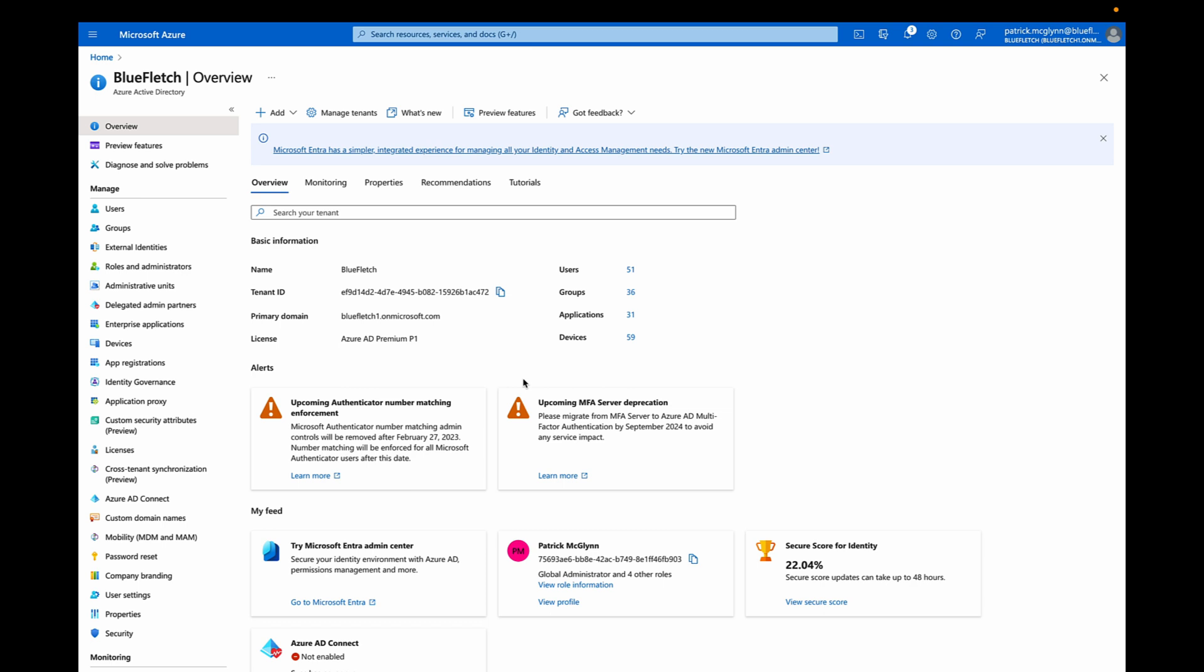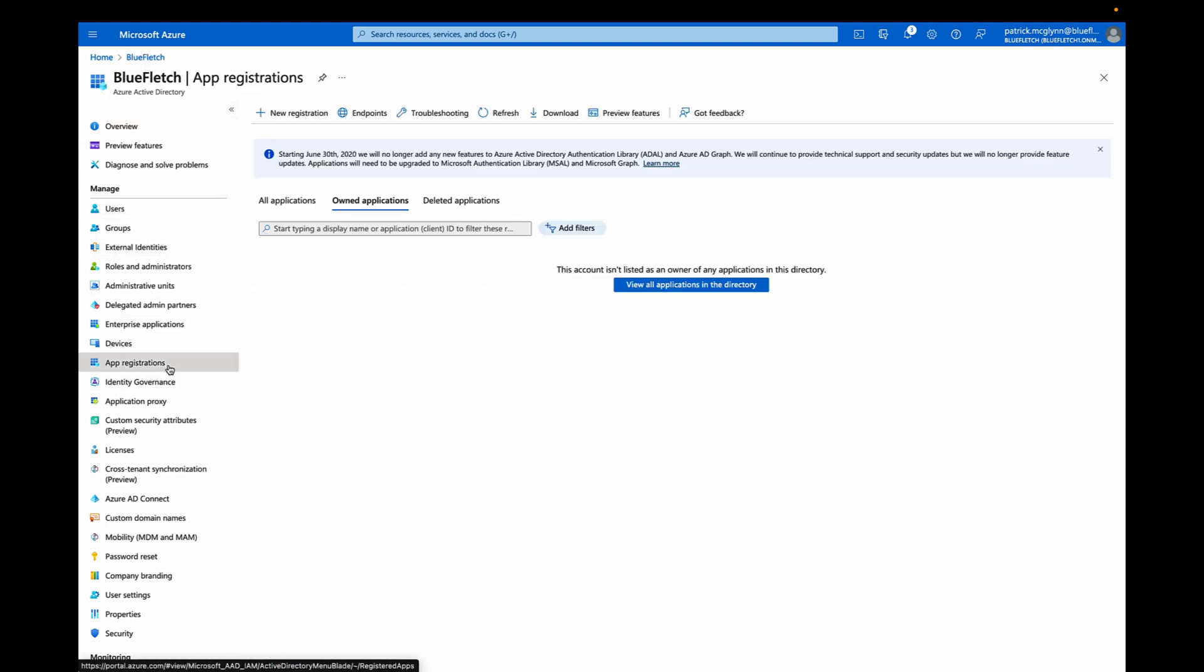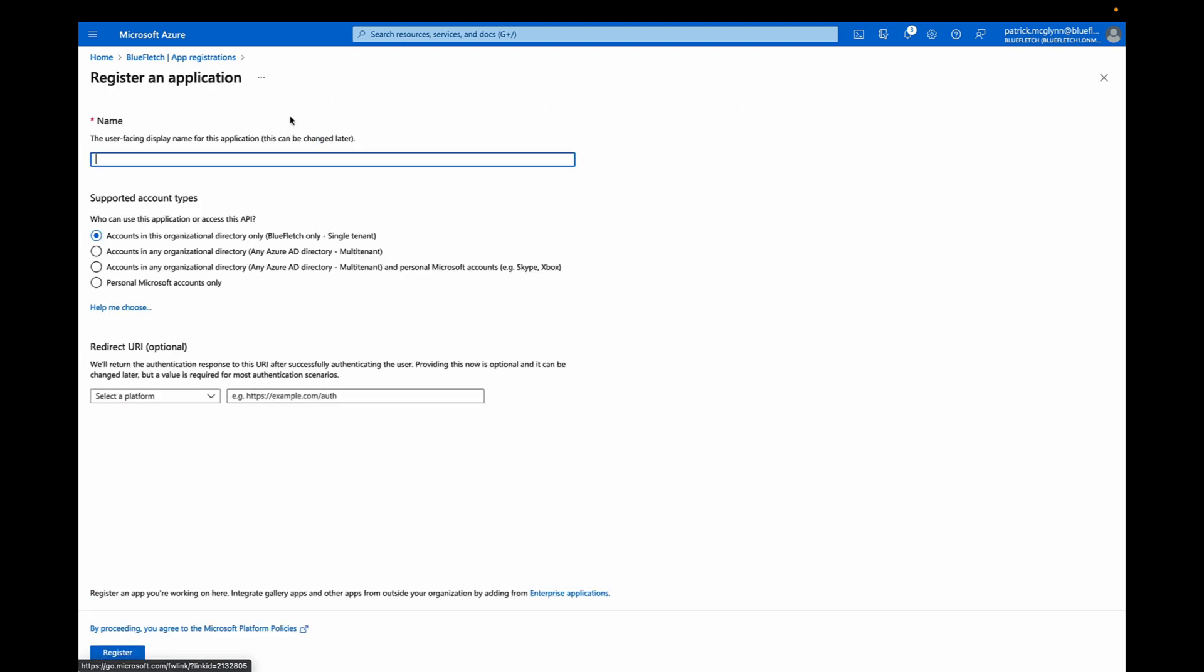Let's add Blue Fletch to your Azure AD instance. First, you'll log into Azure AD and select App Registrations. We're going to create a new registration, and we'll call it Blue Fletch MSAL Test. We'll only allow accounts in this org, and then we'll click Register.